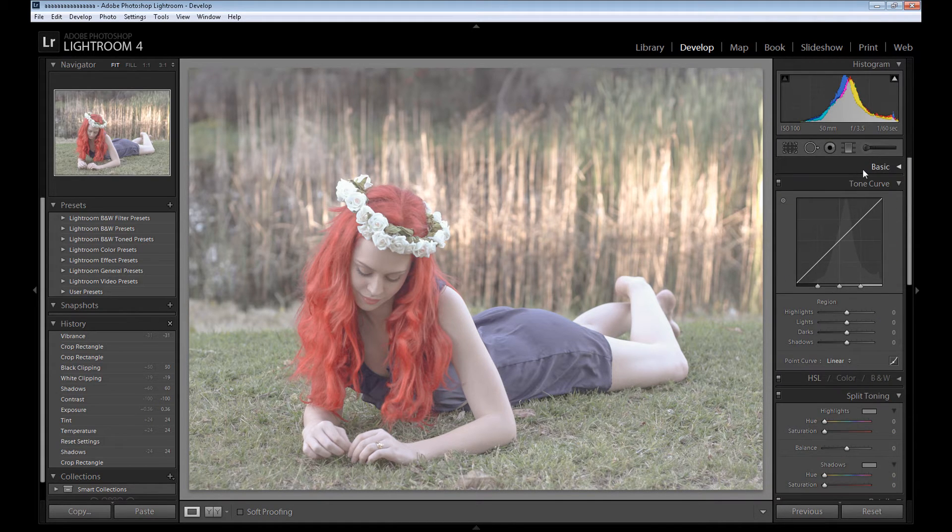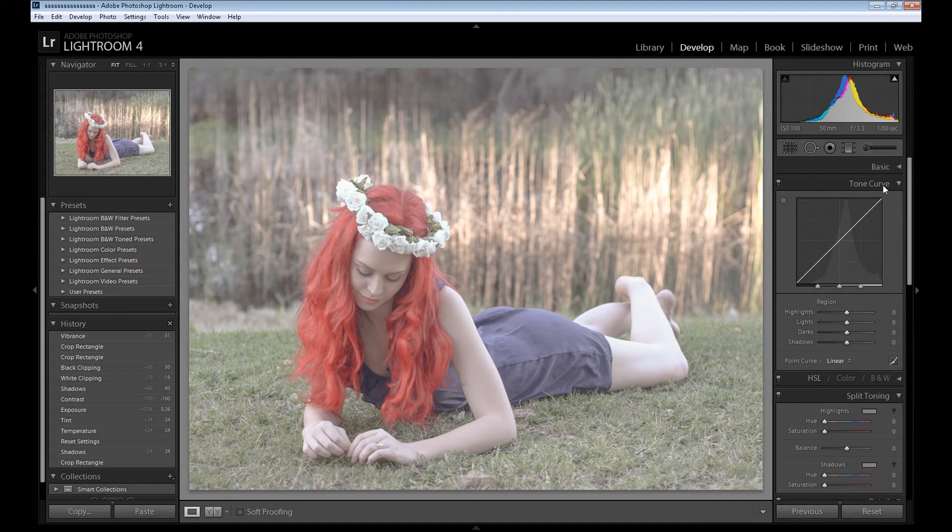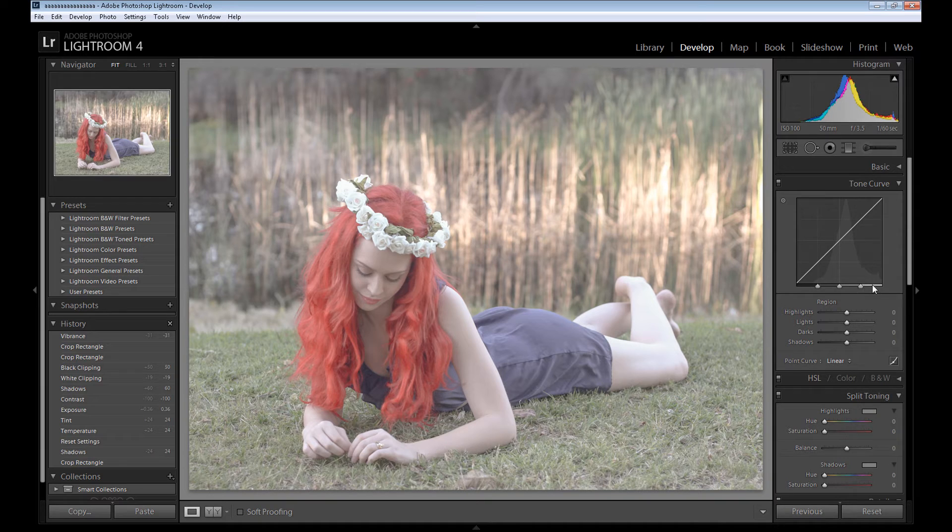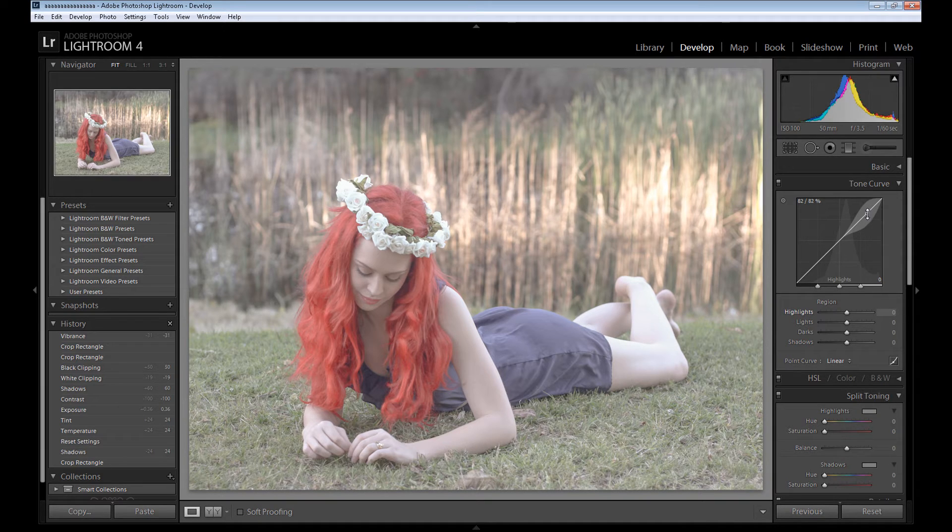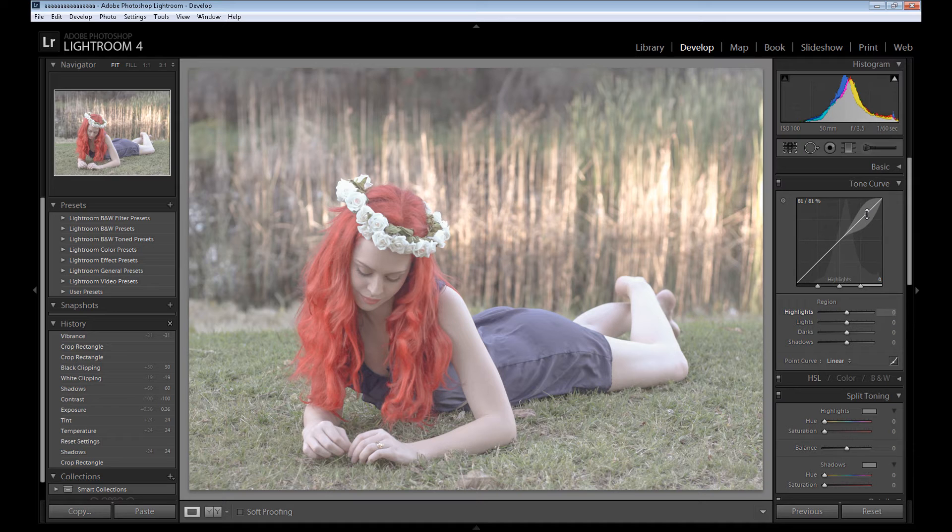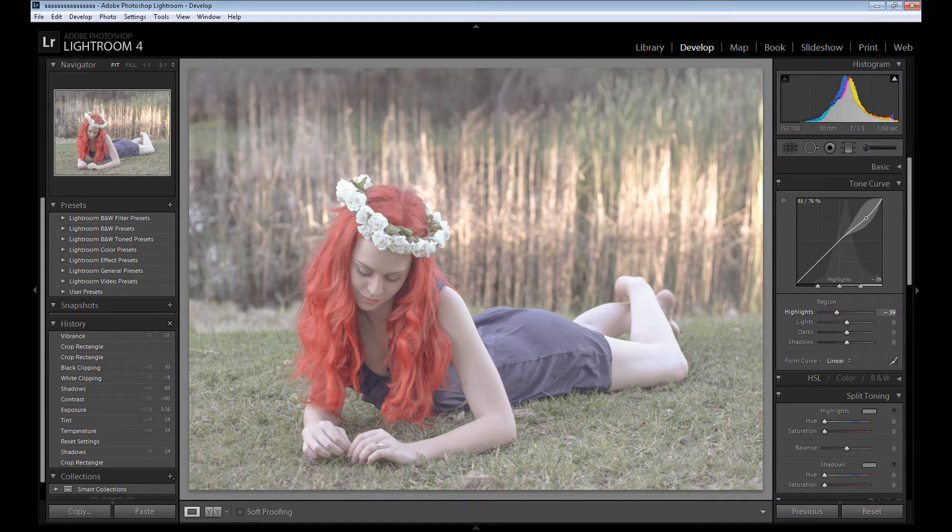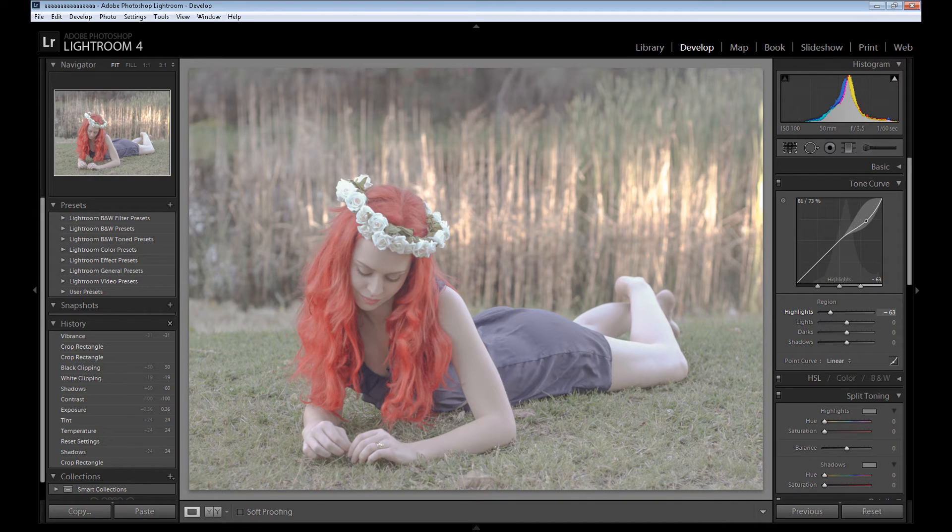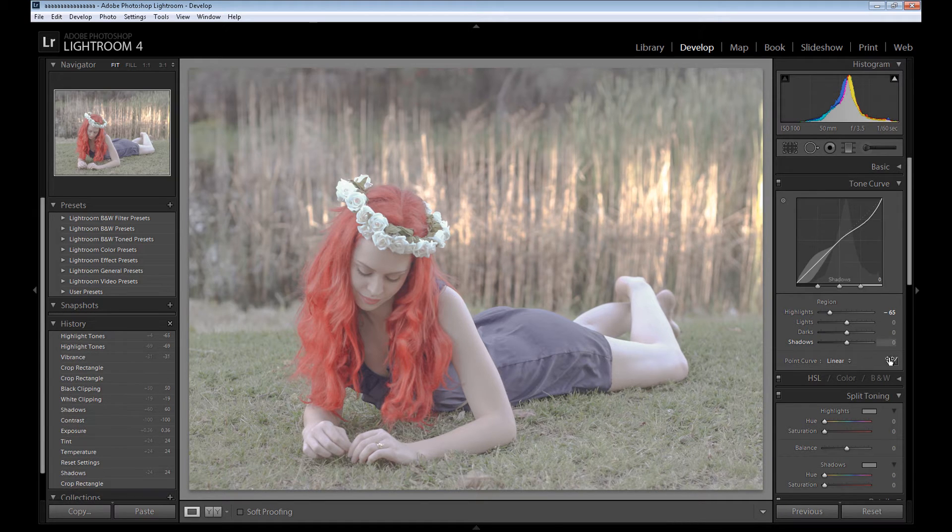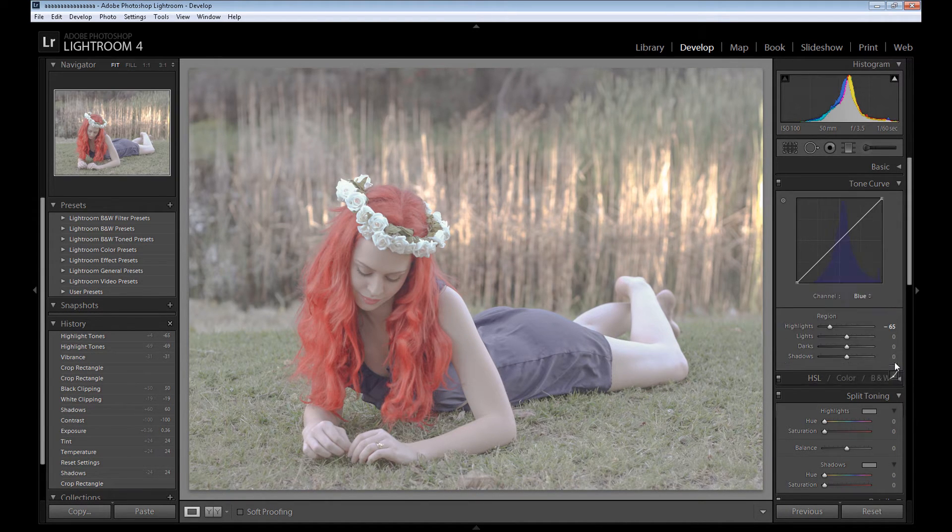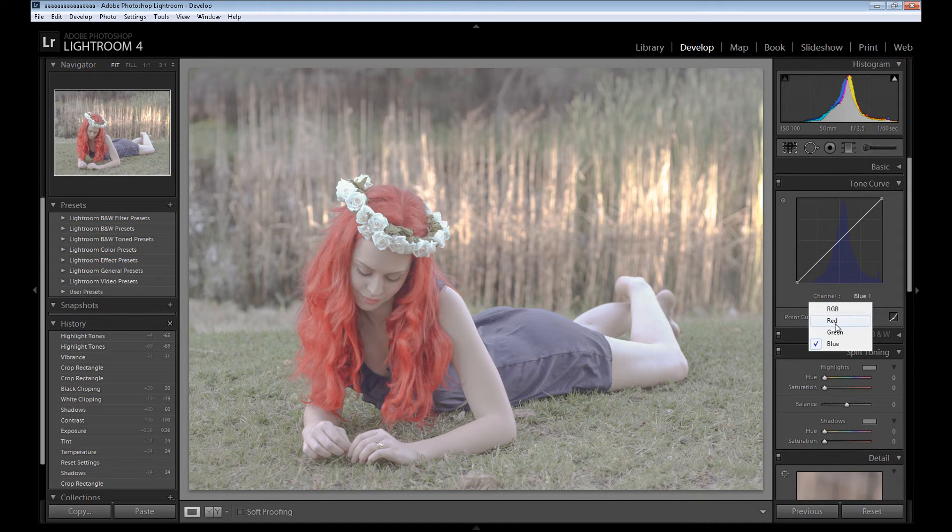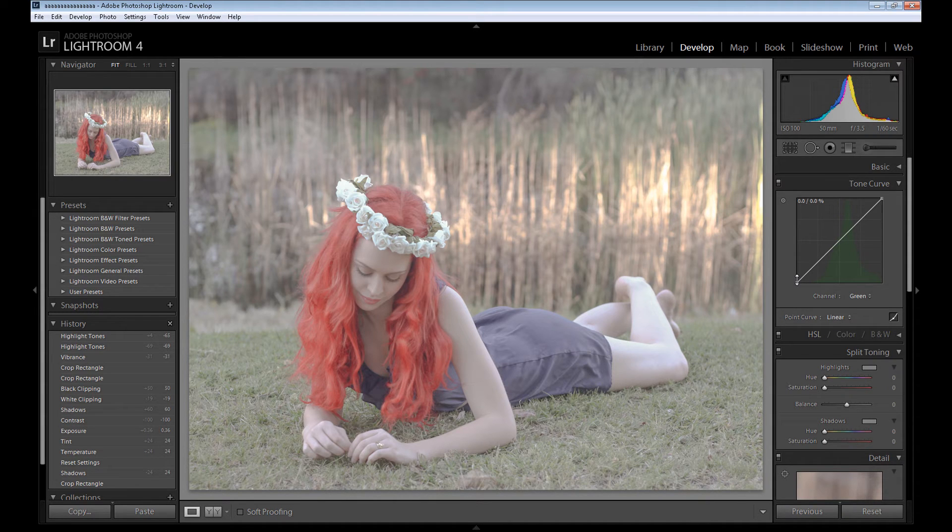So we finished with the basic panel and now it's time for the tone curve panel. In the tone curve panel you have here in the first part shadows, darks, lights, and highlights. I need to take down some highlights from the image, so I click right here on the curve and put it down a little. Then click right here to edit the point curve and change the channel to green at first.